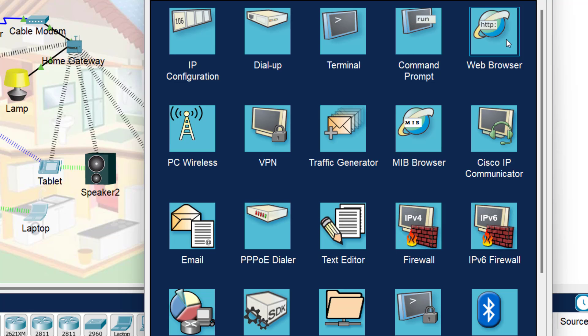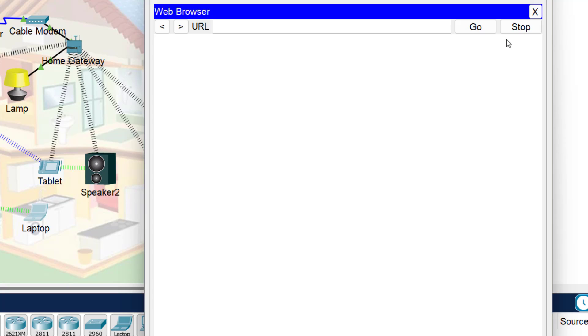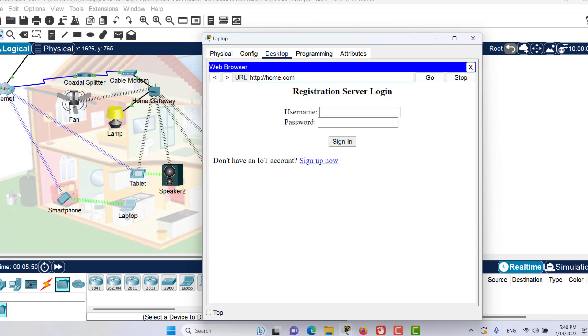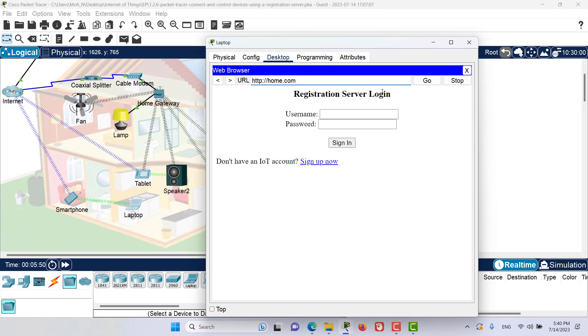Let's go to web browser and browse to home.com. As you can see, we can see the registration server login for home.com. And the connection is happening through an internet connection.